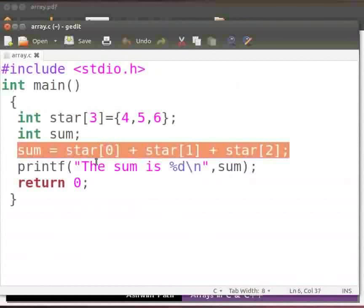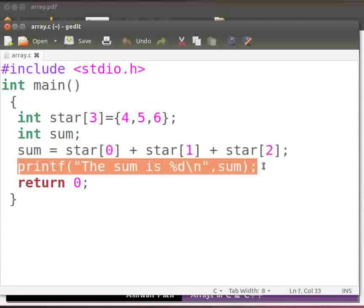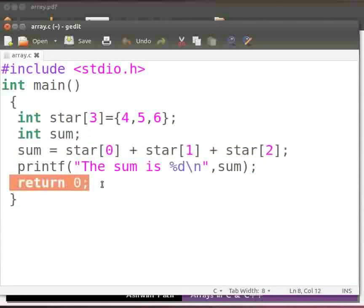Here we add the elements of the array and store the result in sum. Note that 4 will be stored at index 0, 5 will be stored at index 1 and 6 will be stored at index 2. Then we print the sum. This is our return statement.